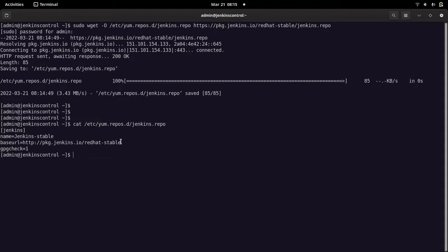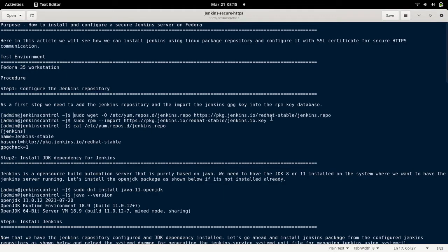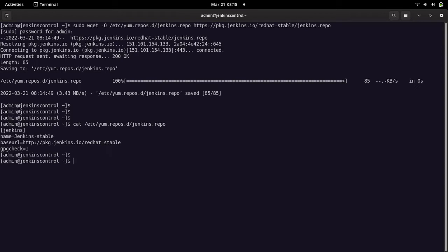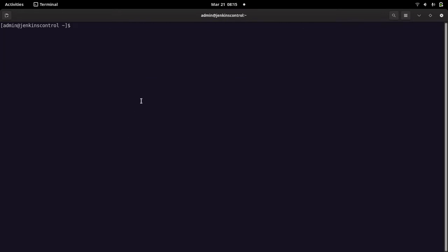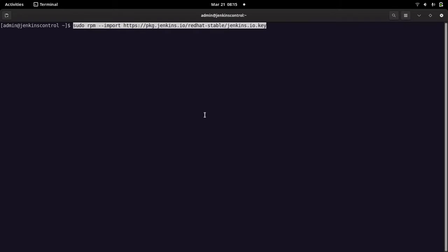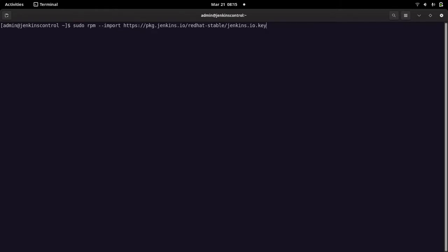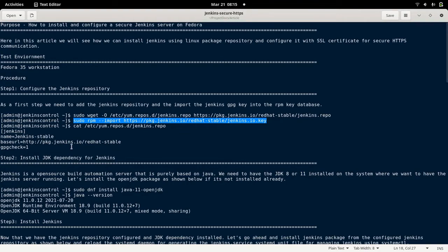In order to upgrade our Jenkins version from whichever version is provided in the repo, we need to make sure the GPG key is already imported into the RPM key database, so that it doesn't pop up a warning that the key is not authenticated or trusted. This is how we import the GPG key provided for the Jenkins repo.